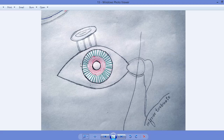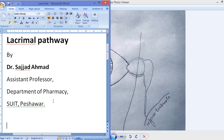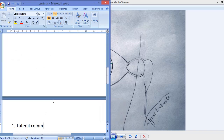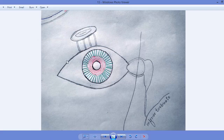To understand the lacrimal gland and lacrimal secretion, we need to learn a few terminologies. The lateral side of the eye — this edge — is called the lateral commissure. The medial side of the eye, where the two eyelids meet, is called the medial commissure, just like the commissure of the lips.